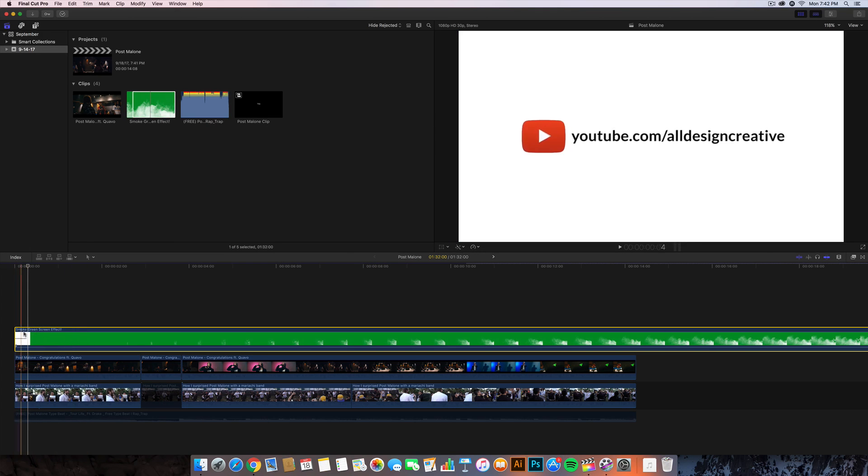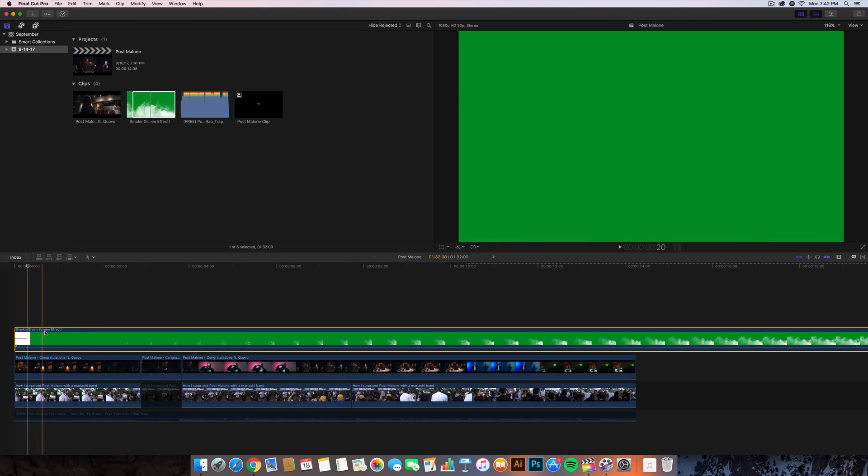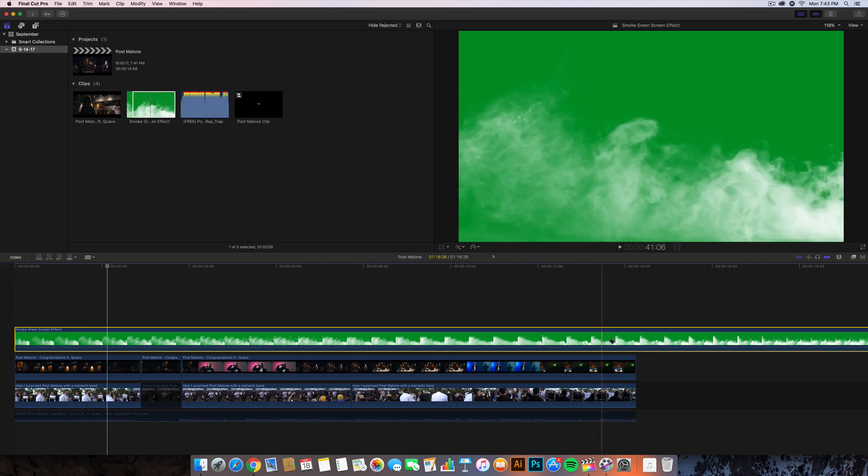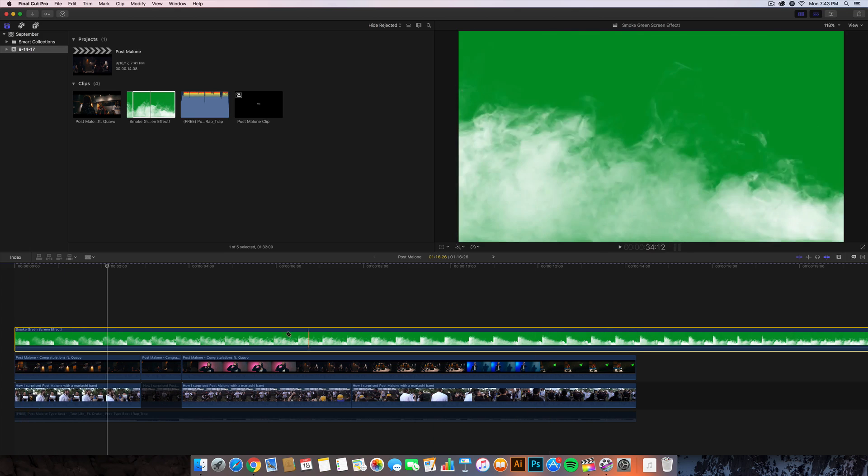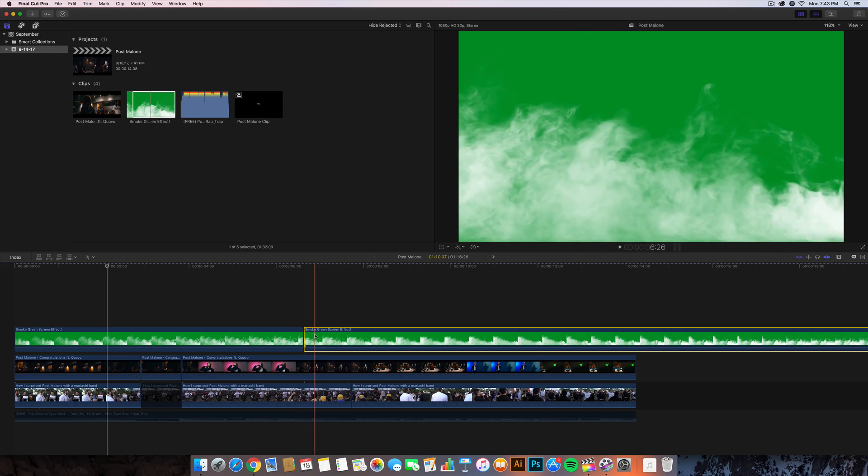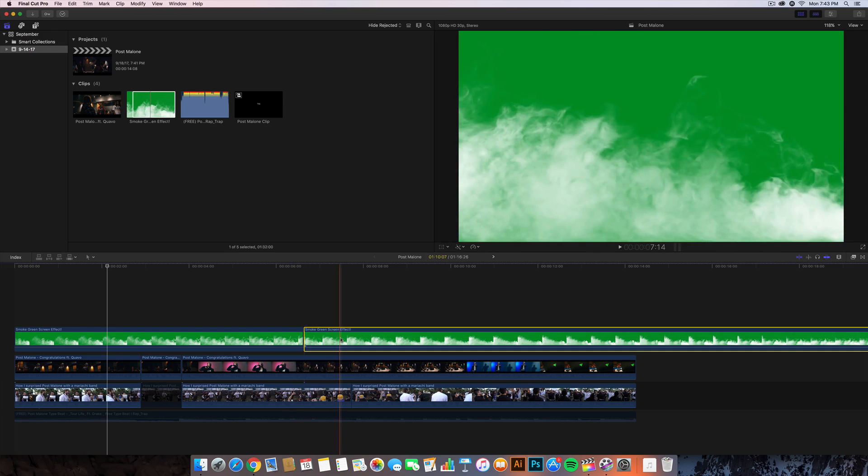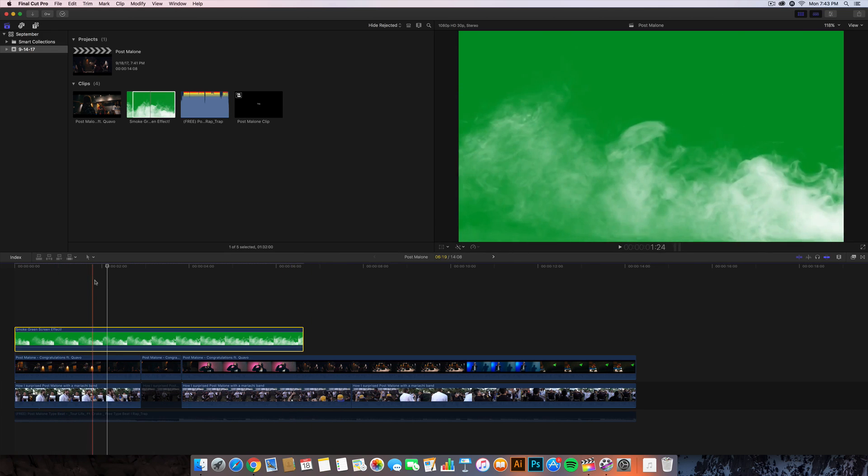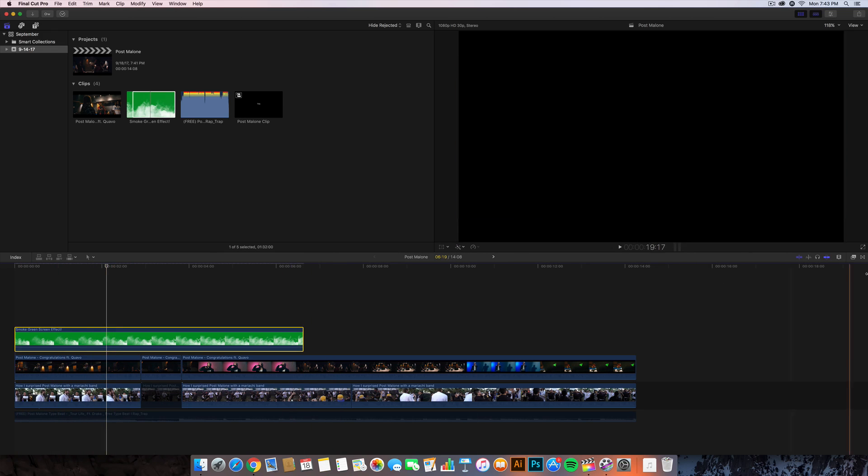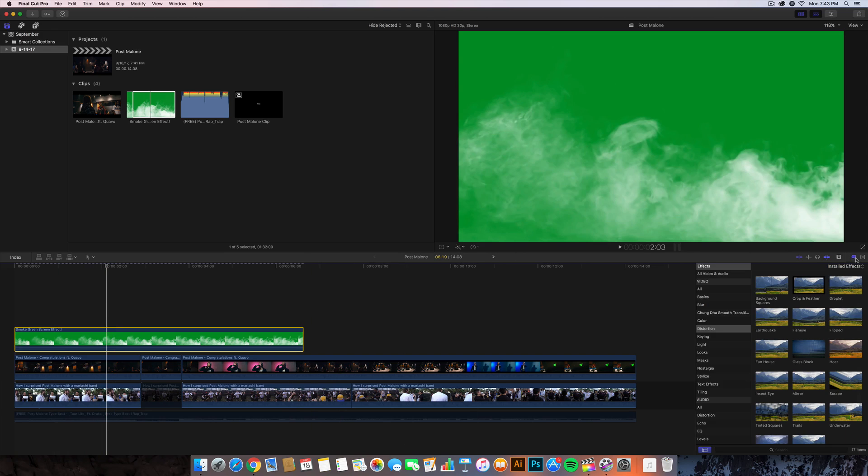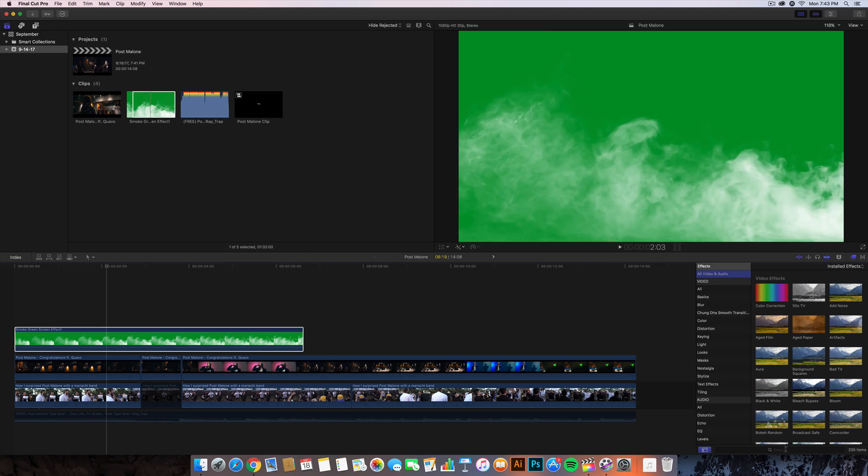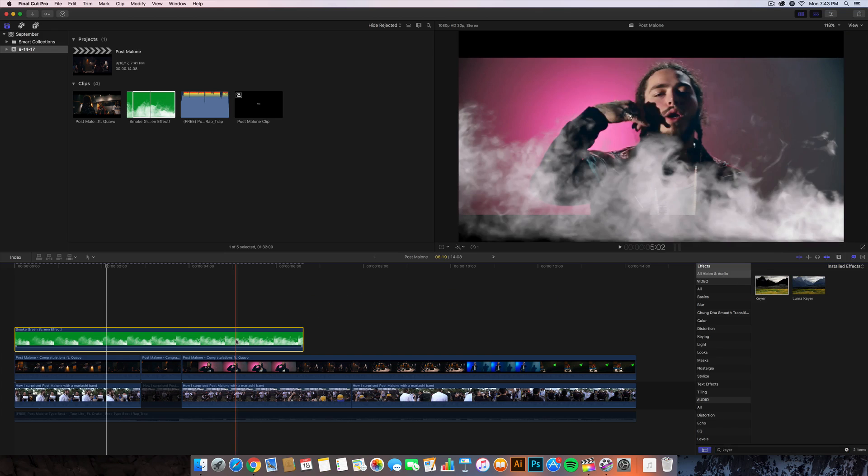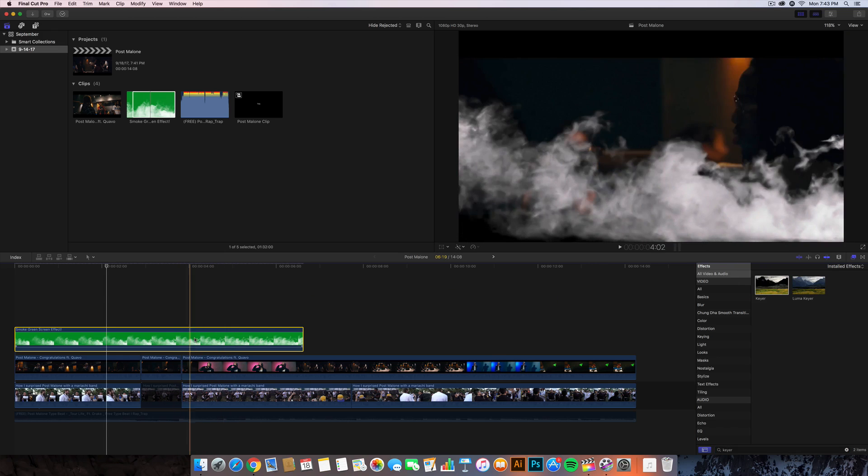It looks absolutely amazing, it looks beautiful. So drag that right on top of your video here. Be sure to subscribe to them. From here I'm also going to cut this to about here and delete the rest. Then select the green screen effects and go into the effects browser, go to all video and audio, search and just look up keyer.